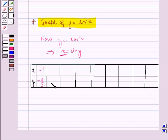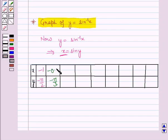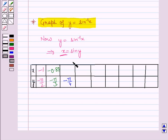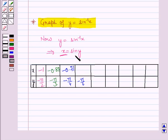For y = minus pi by 3, x = sine(minus pi by 3) which is minus root 3 by 2, which is equal to minus 0.87. Then for y = minus pi by 4, x = sine(minus pi by 4) which is equal to minus 1 by root 2, which is minus 0.71. Then for y = minus pi by 6, x = sine(minus pi by 6) which is minus 1 by 2, which is equal to minus 0.5.